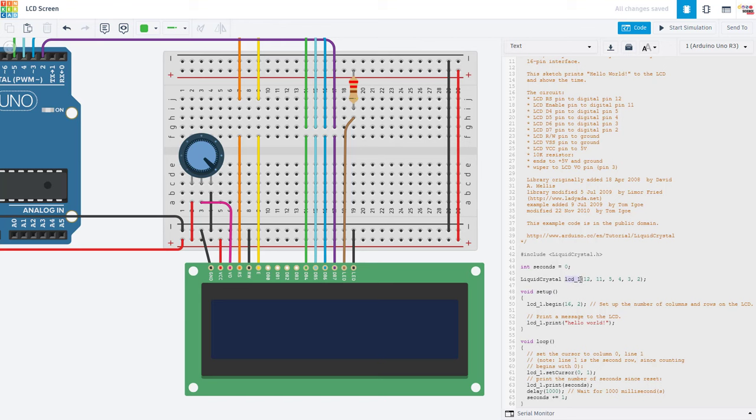And in theory, you could use multiple screens and give them different names if you have enough pins. But here, we're just going to call it LCD one. So this is what we will refer to the screen as later in the program when we're sending commands to it.